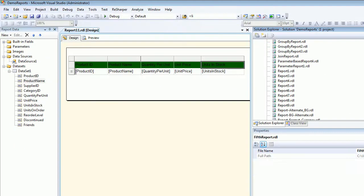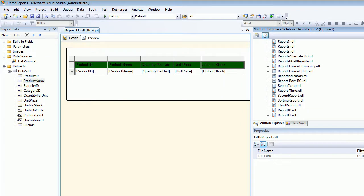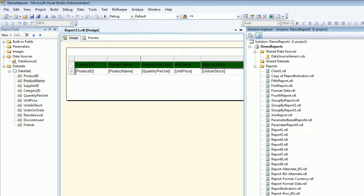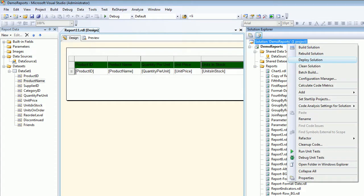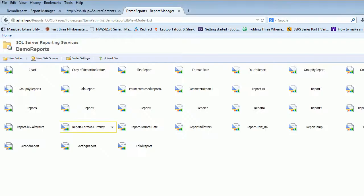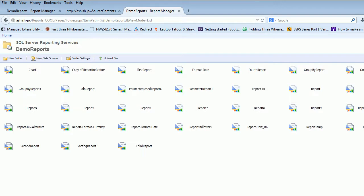But over here, Report 11 is not there that we just made right now. What happens is a lot of times in production, you cannot go and say Deploy Solution or something like that. Sometimes you forgot to check in the file, so while deploying, a few files got missed out. This is one of the ways you can upload the file into the system.